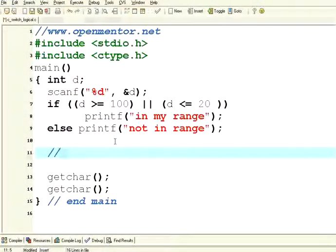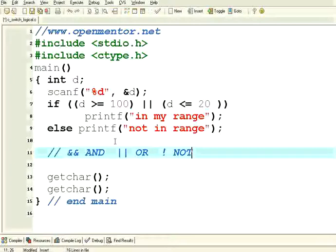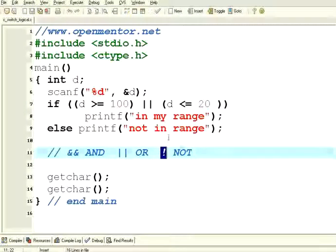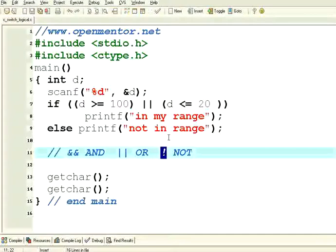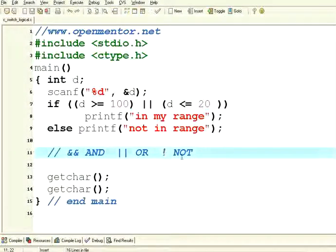You have two ampersands for AND, two pipeline symbols for OR, and we have also seen NOT — the exclamation mark — for not equal to. These are all called logical operators. In this session we have learnt the switch case and break statement, and how to use compound conditions with logical operators AND, OR, and NOT. Thank you.